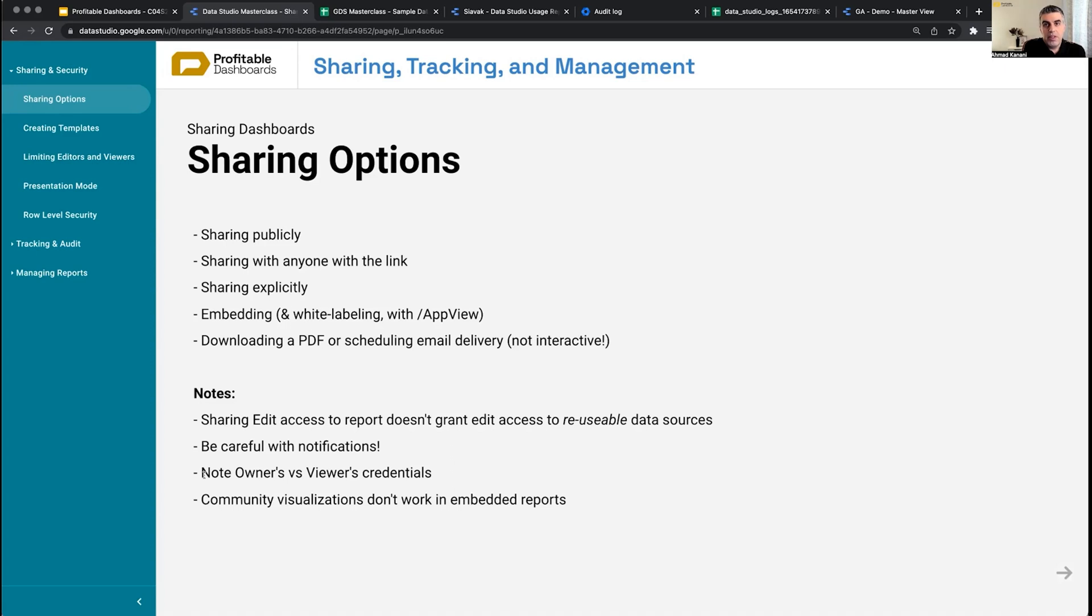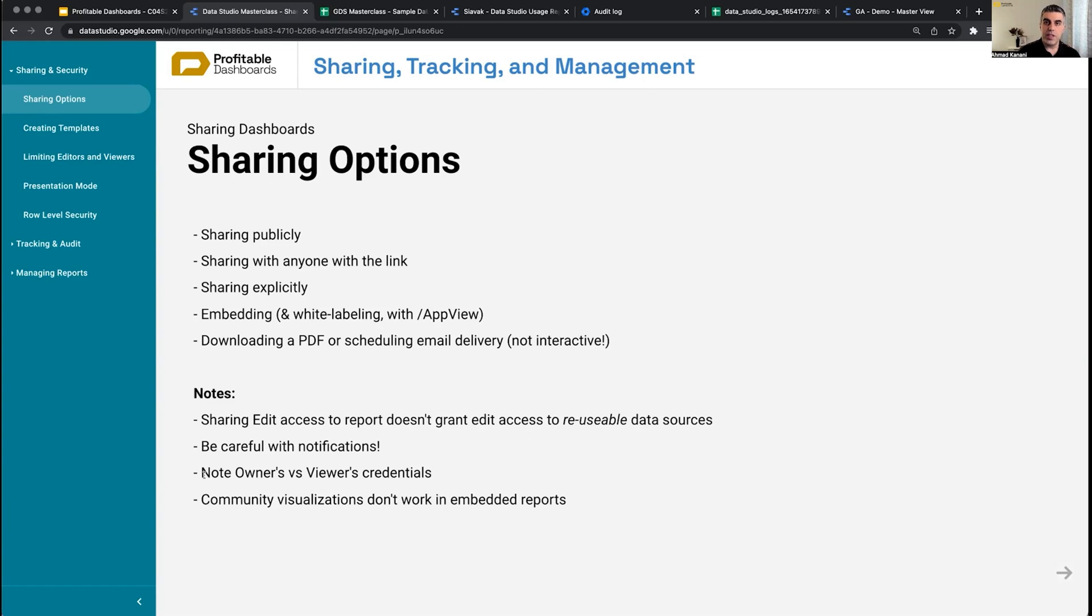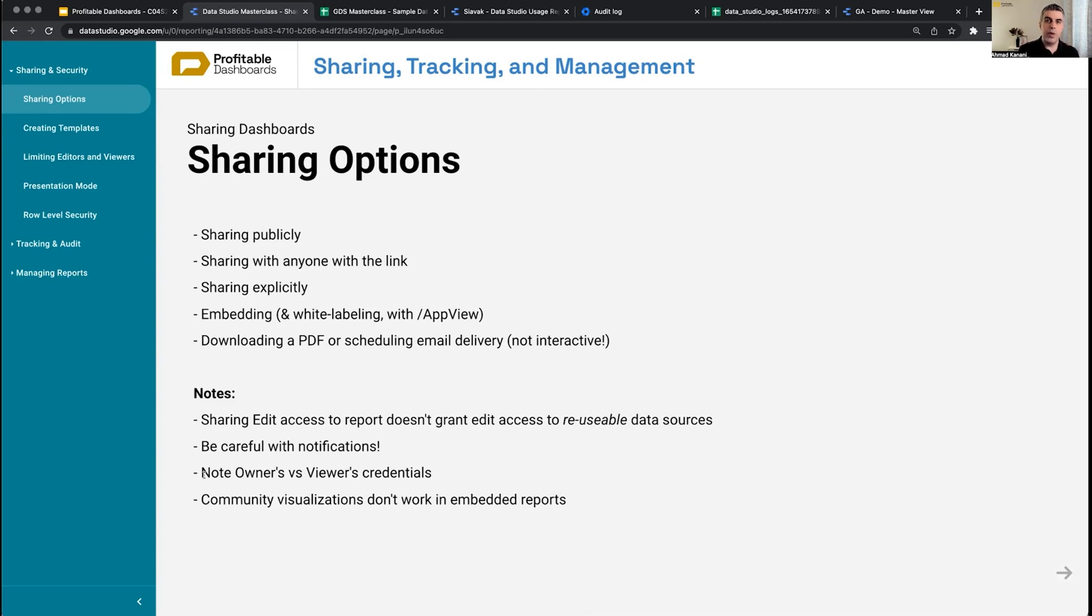They also have access to the underlying dataset. So for example, I create a data source to a Google Analytics account, but I put it on viewer's credential. Then I create a report based on that and I share it with people, but people do not have access to that Google Analytics account.